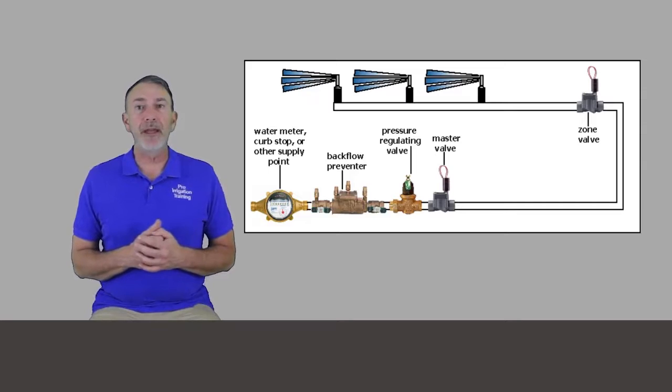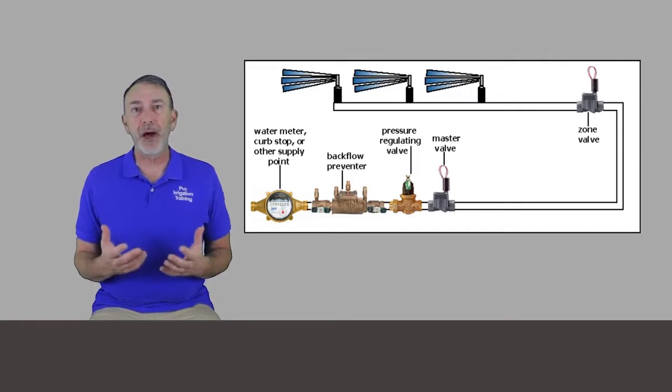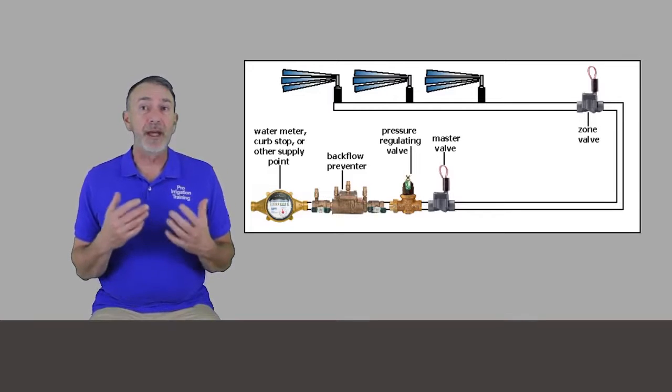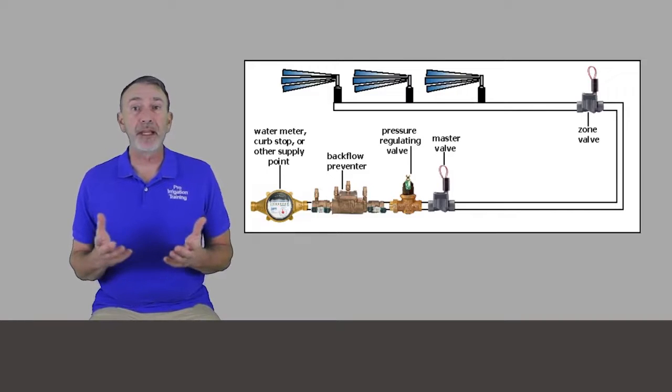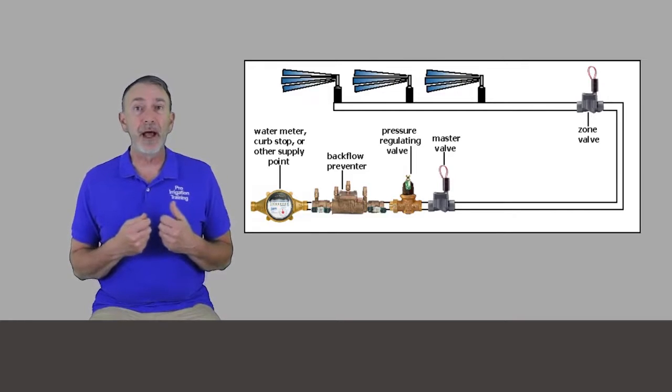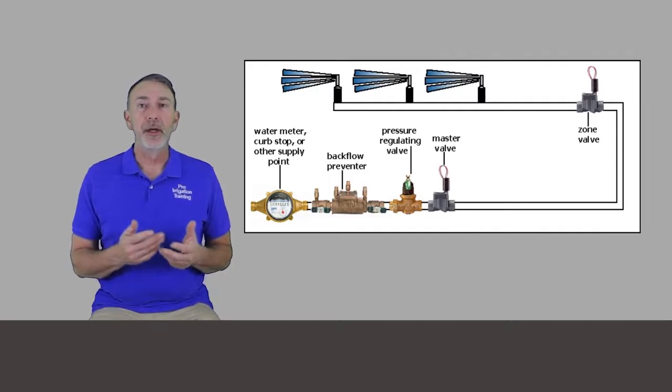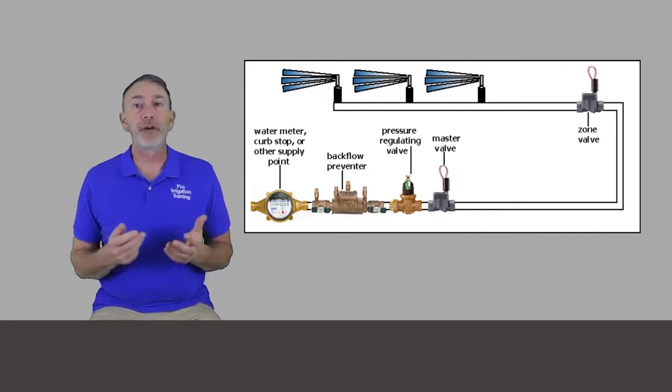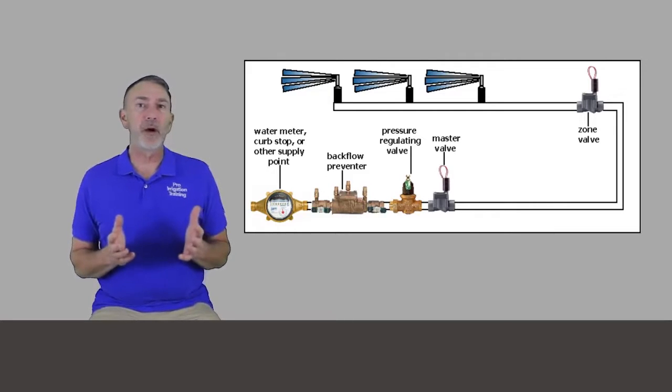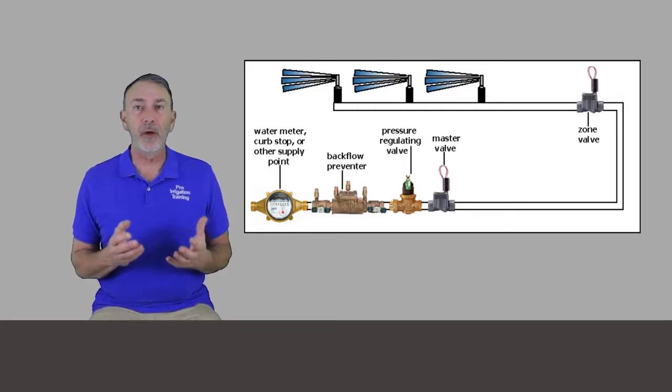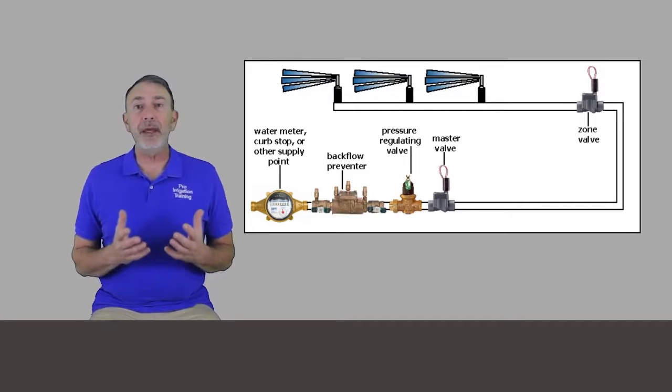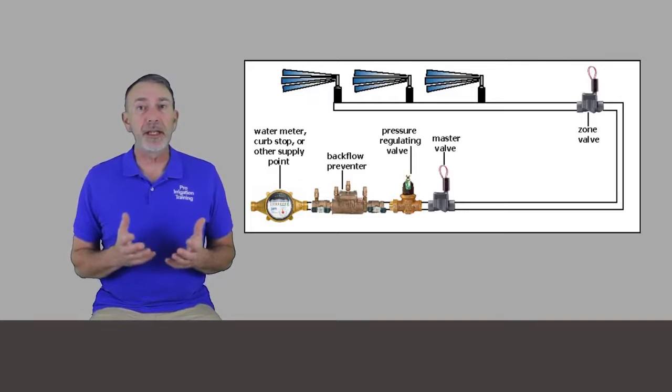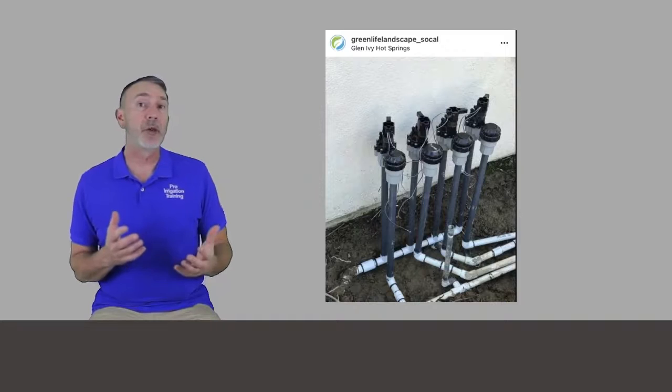National codes say that once water has entered into irrigation piping, then it's unfit for human consumption. And what this type of backflow prevention unit does is to prevent water from being sucked back into the drinking water supply. It also prevents it from being pushed back into the drinking water supply, should the lines be back pressured in some way.